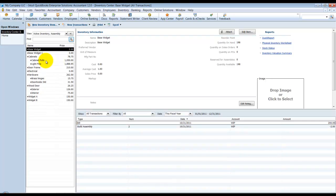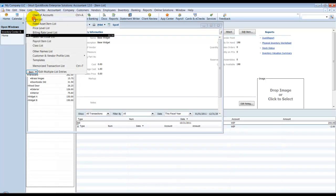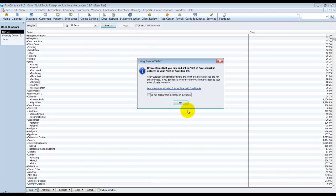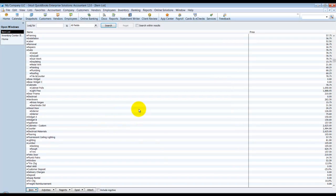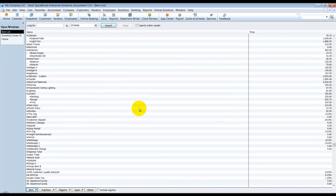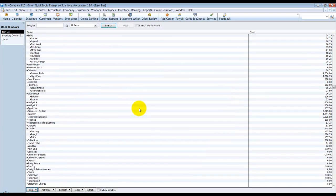To get to that list, you still can go up here under Lists and go to your Items list. So you still have this view, what you're used to seeing in your older QuickBooks files.